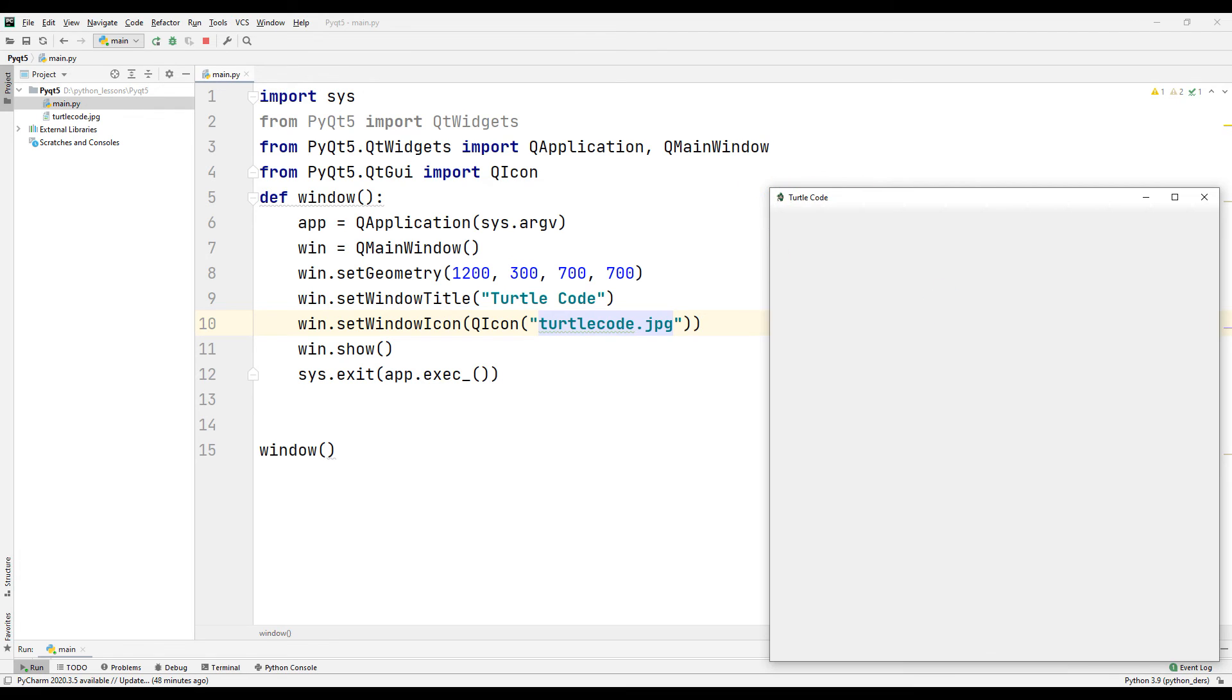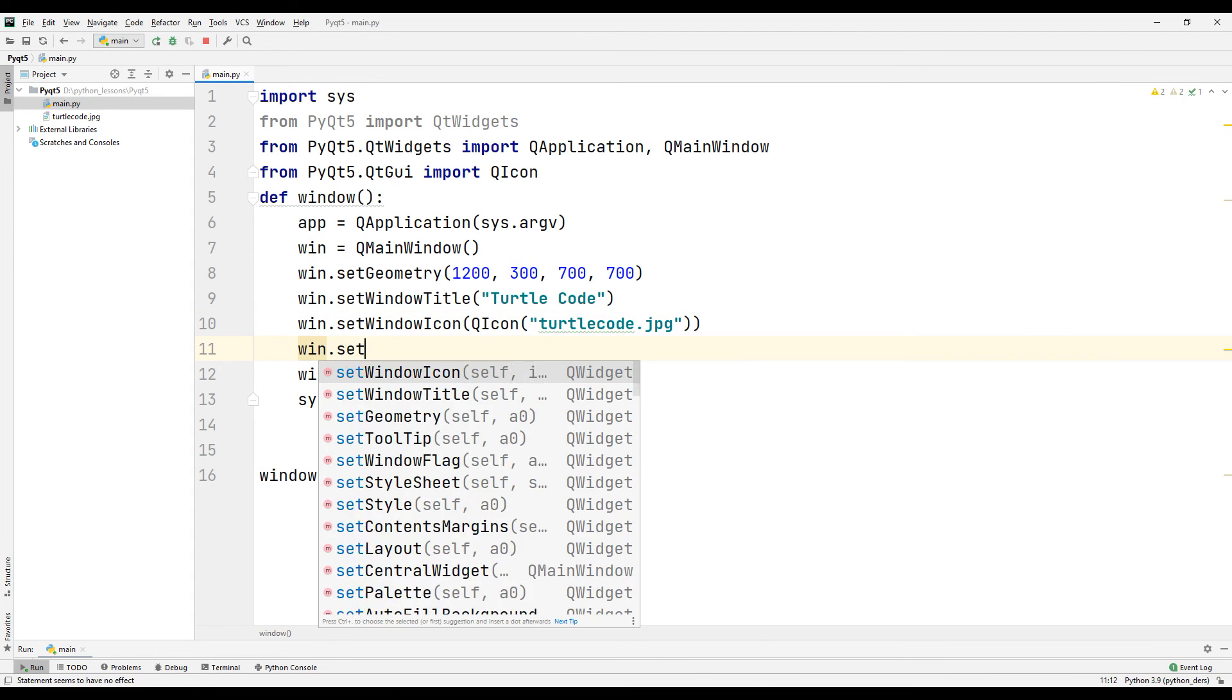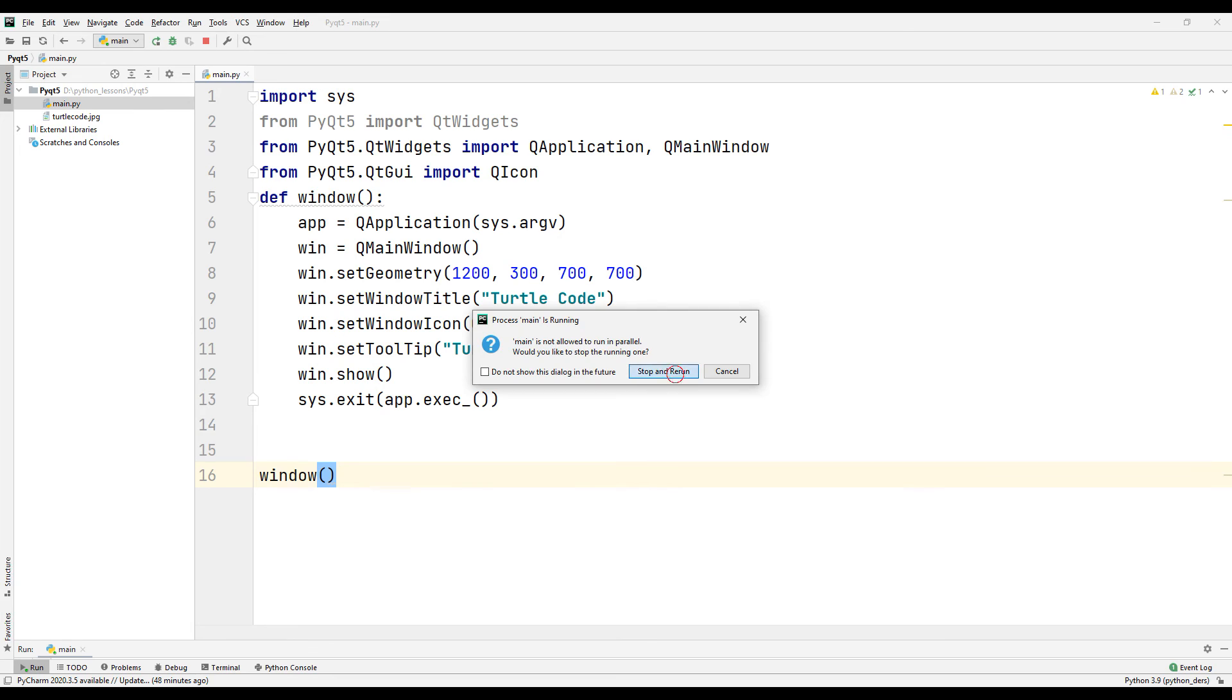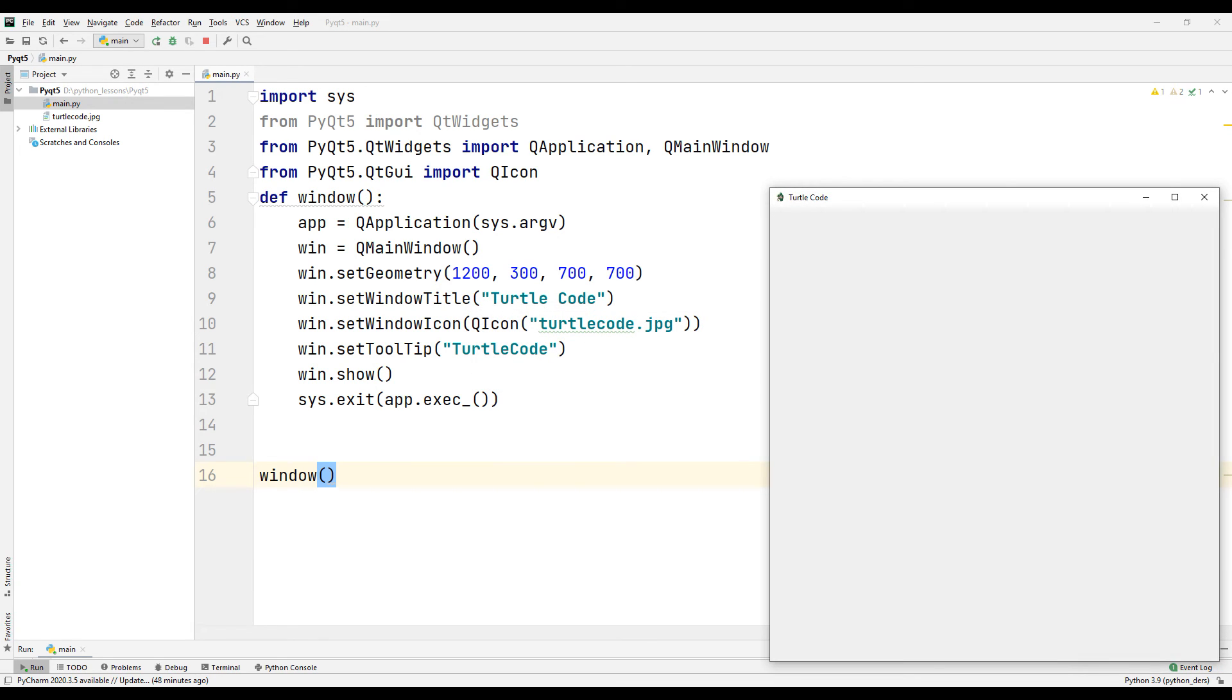Now let's learn how to use the setToolTip command. If we do not move the mouse anywhere in the desktop application we have created, the text we have written in the code will appear.